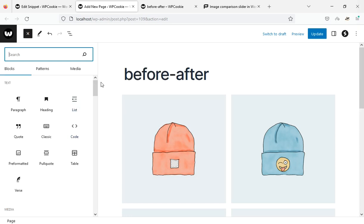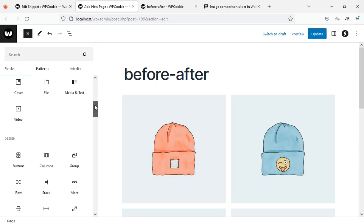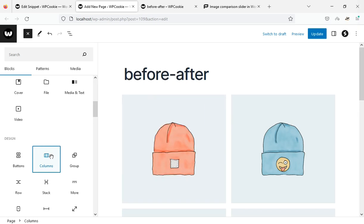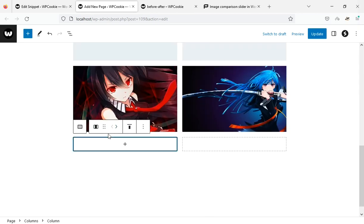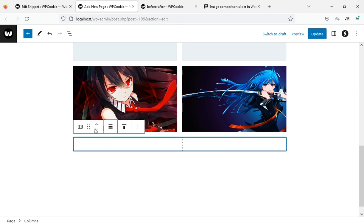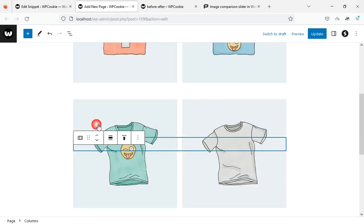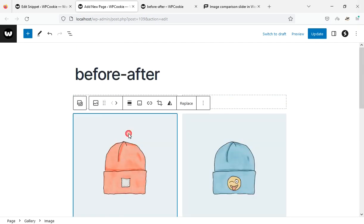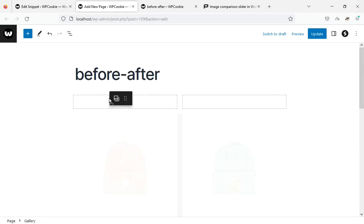Now I add a columns block to this page. I set the number of columns to two and move it to the top of this page. In the last step, I drag the gallery blocks into each column.